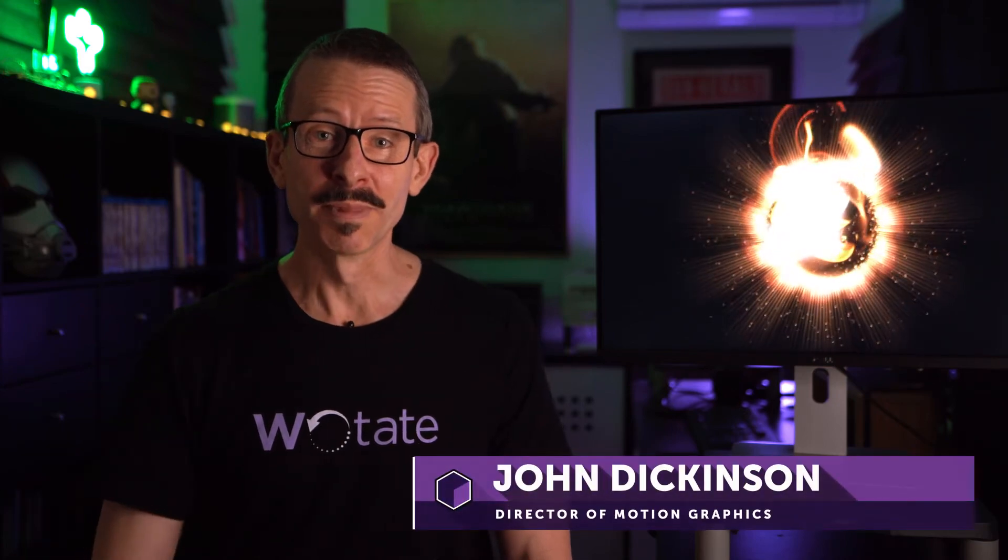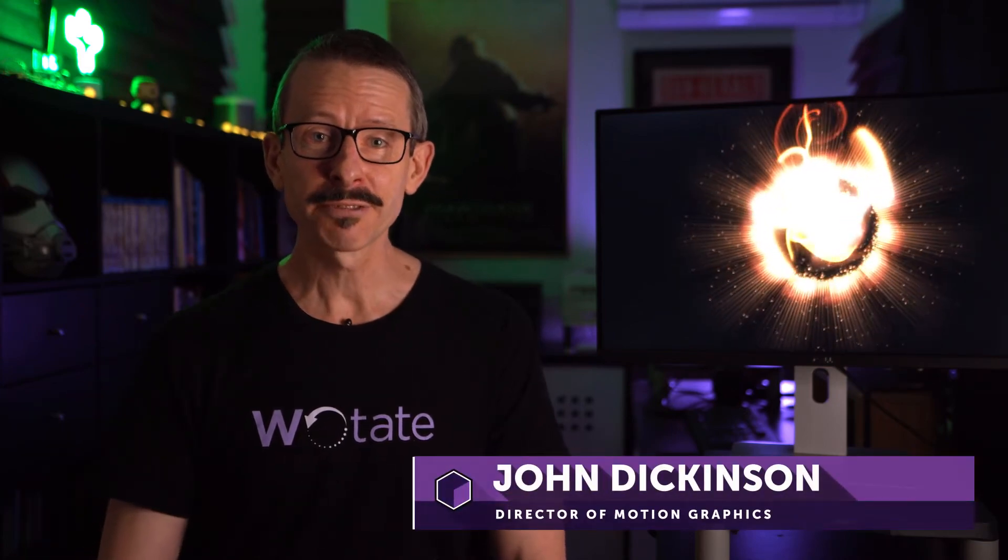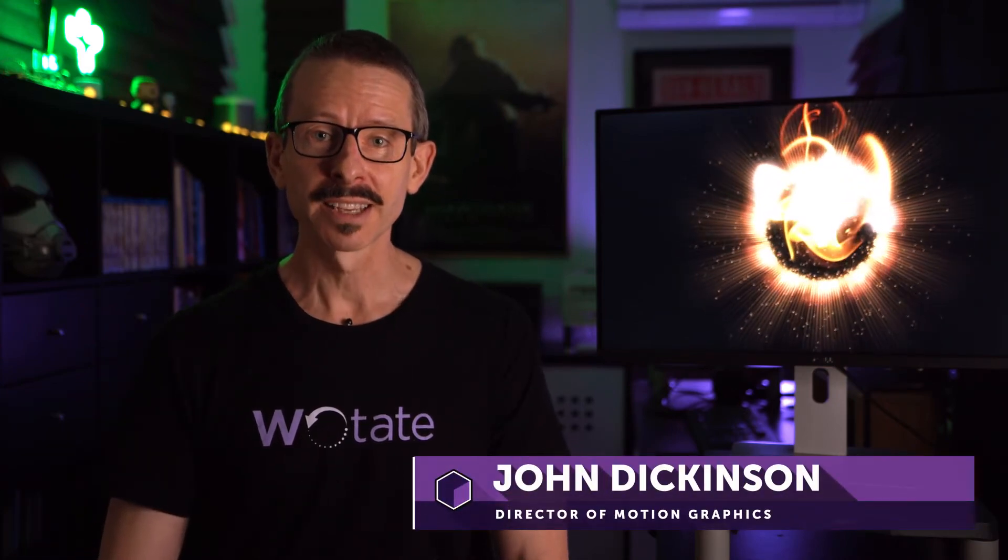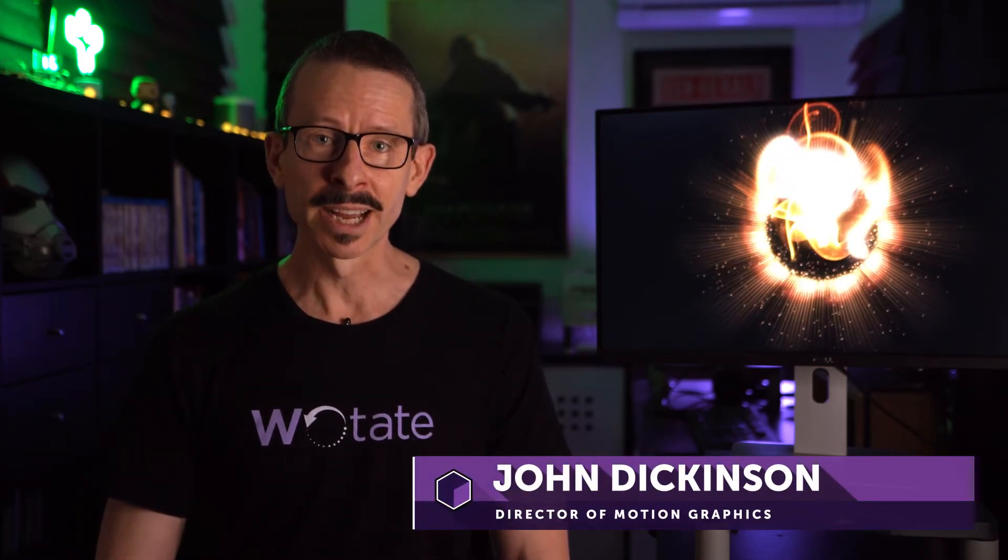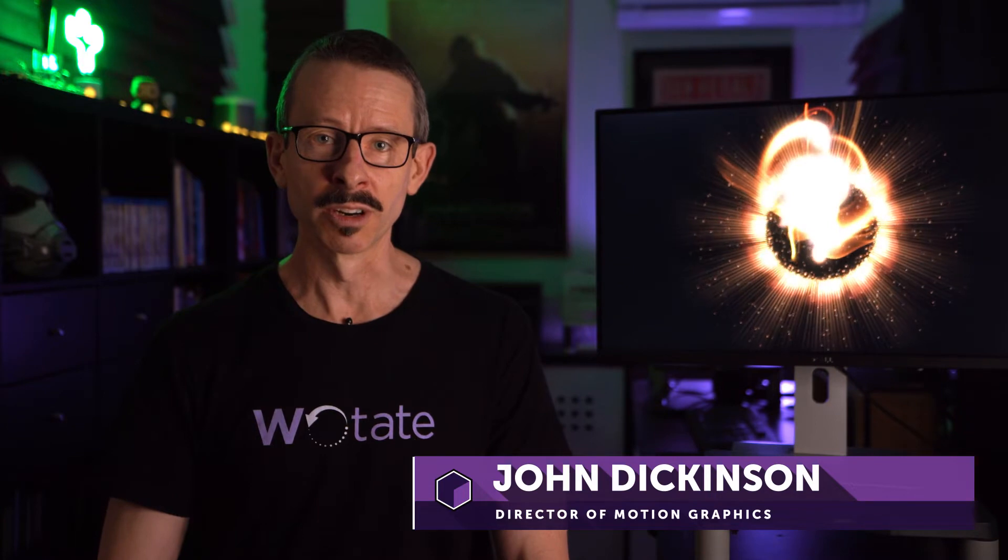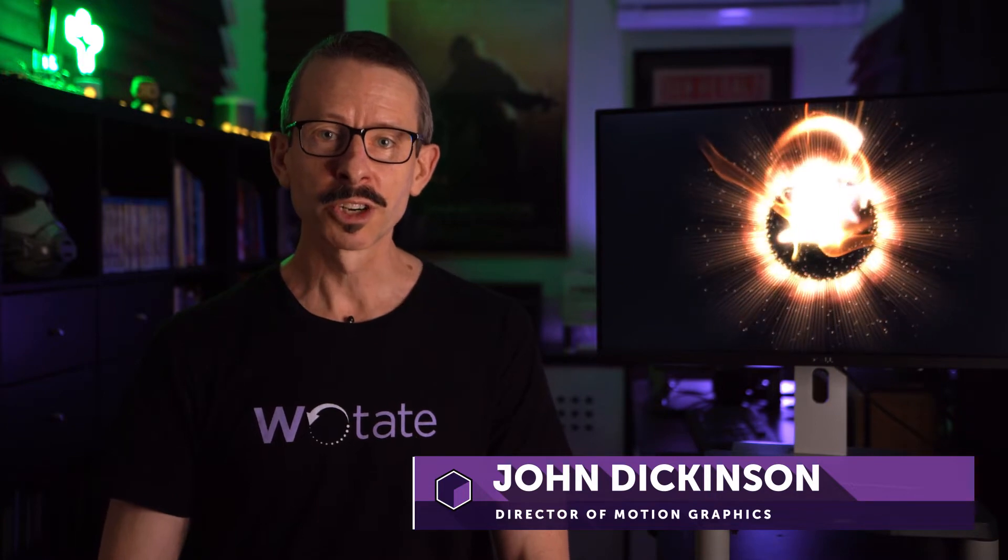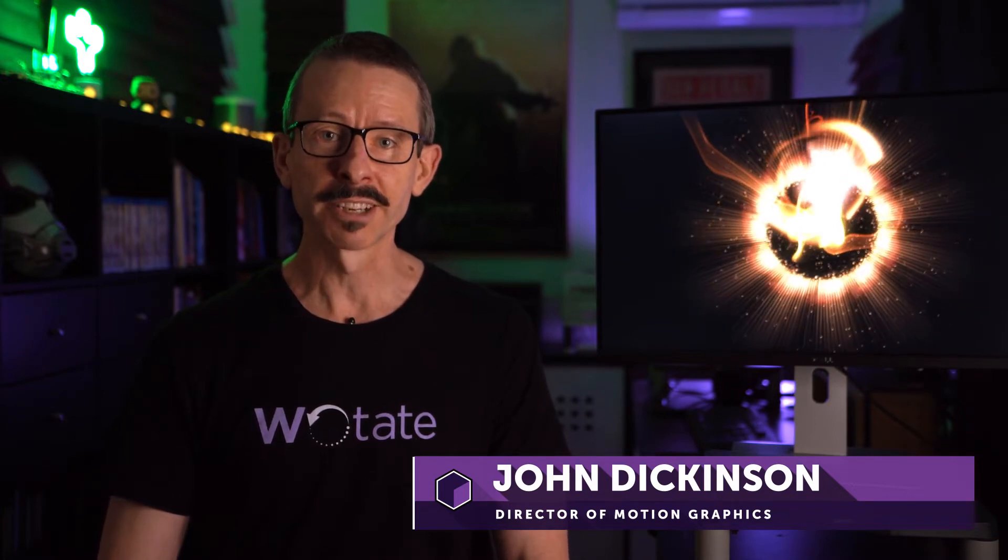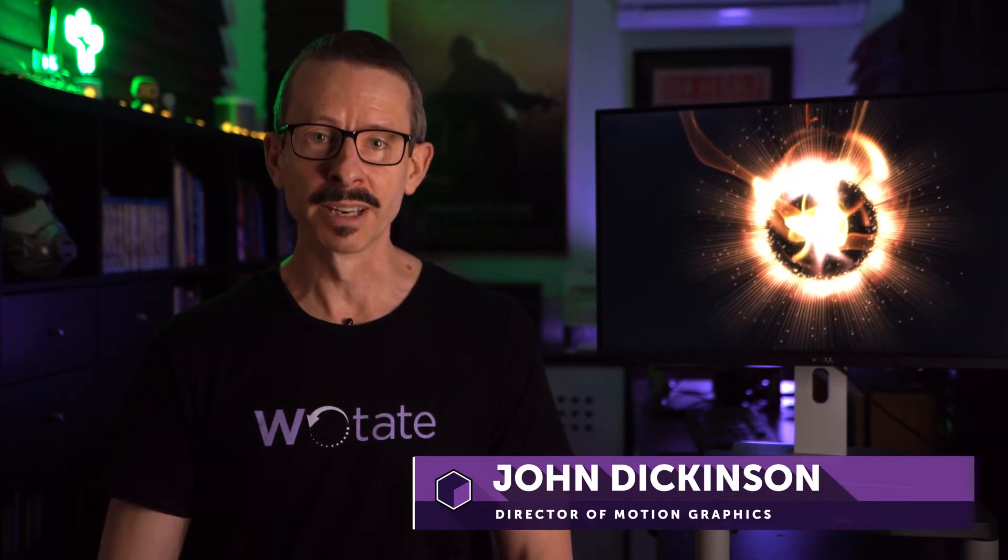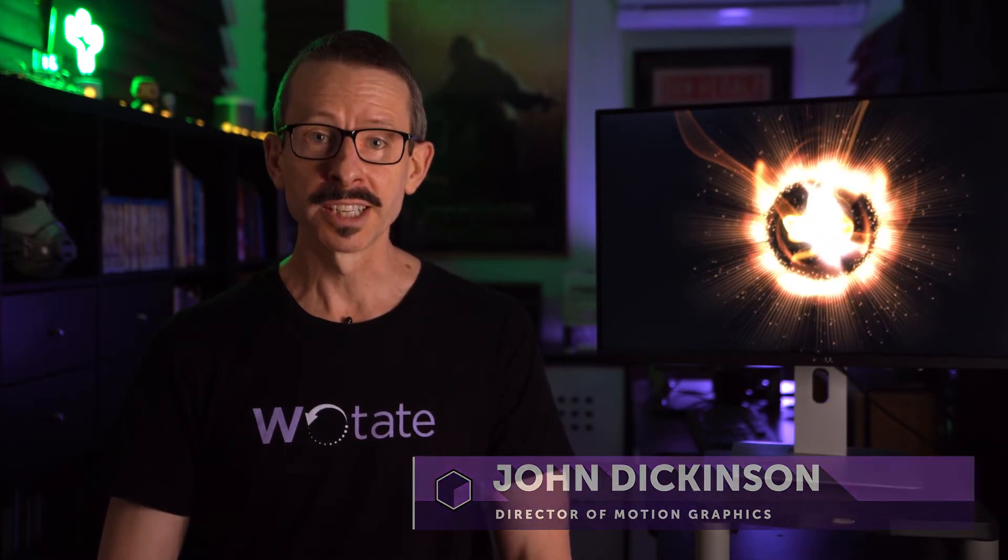Hello and welcome. My name is John Dickinson for Boris FX. And in this Particle Illusion tutorial, we're going to create a realistic floating dust simulation using just a basic emitter as a starting point. So let's get started.